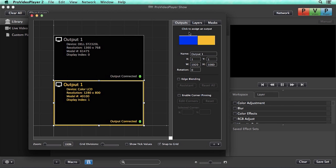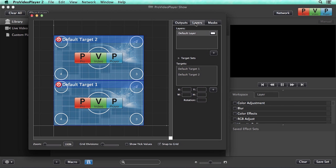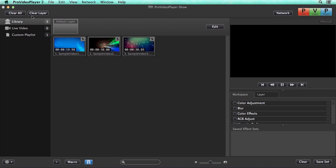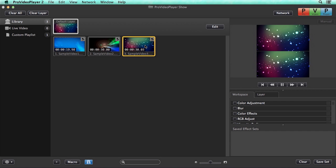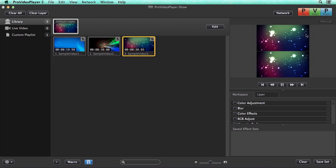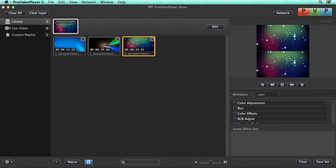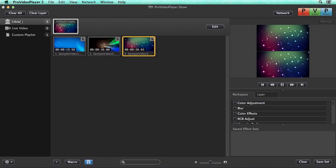Next, we can go to our layers, and you'll see that we have one layer with two different targets. So let's see how the video plays back. So with our default layer selected, I'm going to grab a video clip, and you'll see that it plays back in a tiled fashion across our two different displays.